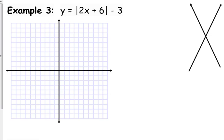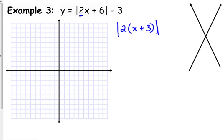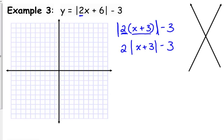Example 3: absolute value of (2x plus 6) minus 3. When there is a coefficient with the x — in this case 2x — you need to factor that out. Rewrite 2x plus 6 as 2 times (x plus 3). There's an interesting property with absolute values: the absolute value of 2 is always going to be positive 2, so we can move that 2 in front of the absolute value bars.